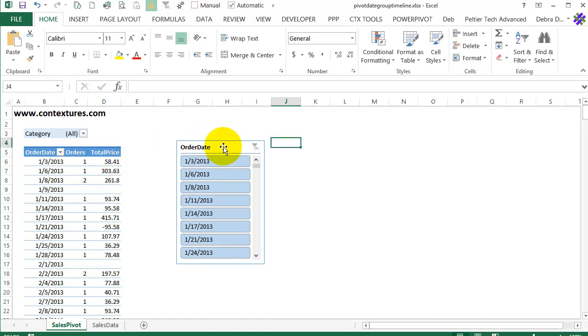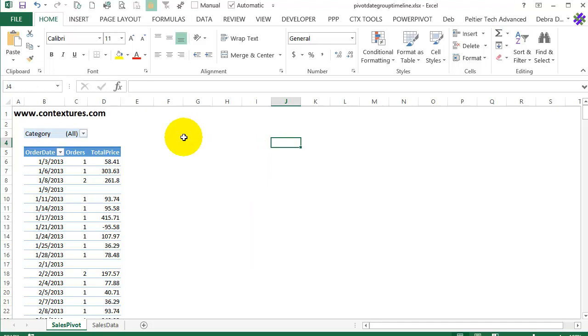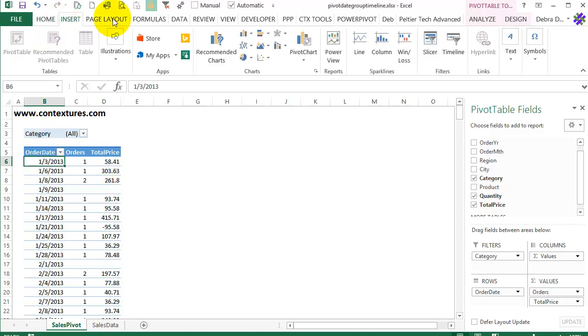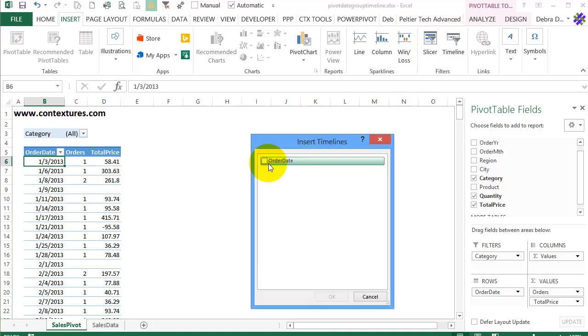We'll get rid of this slicer, I'll right click on it and cut it. Instead of that slicer we'll use a timeline. So click anywhere in the pivot table, go to the insert tab and click timeline. It will only show the date field so I'll check order date, click OK.